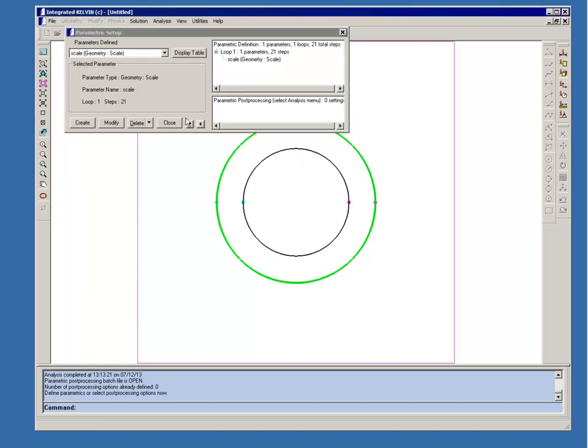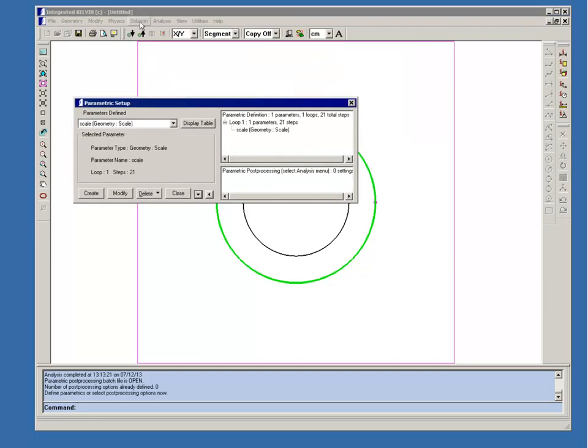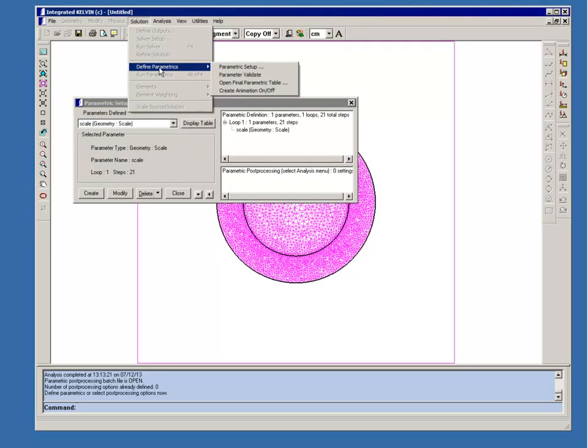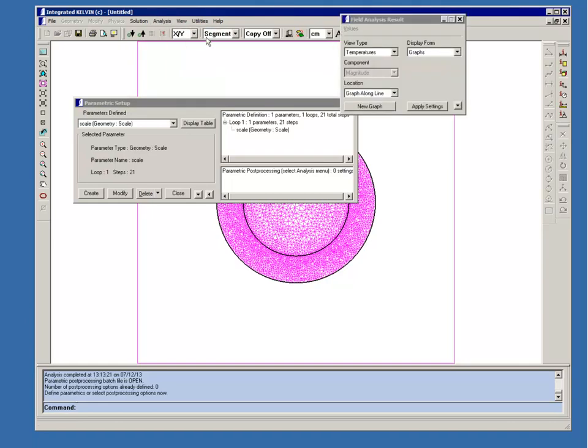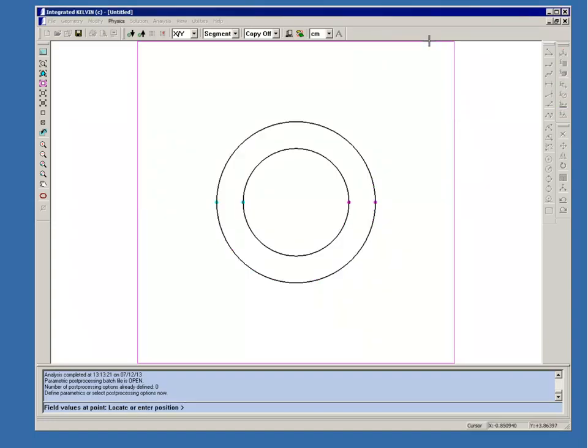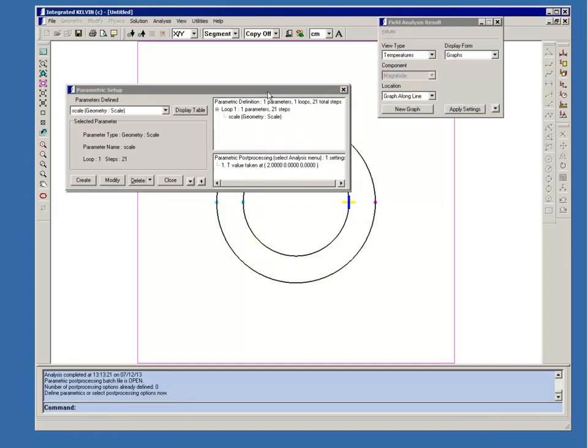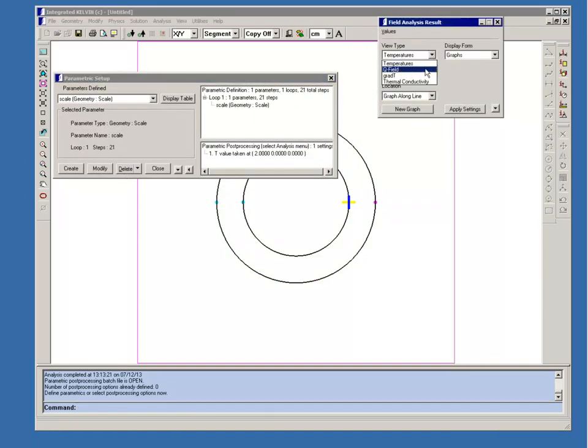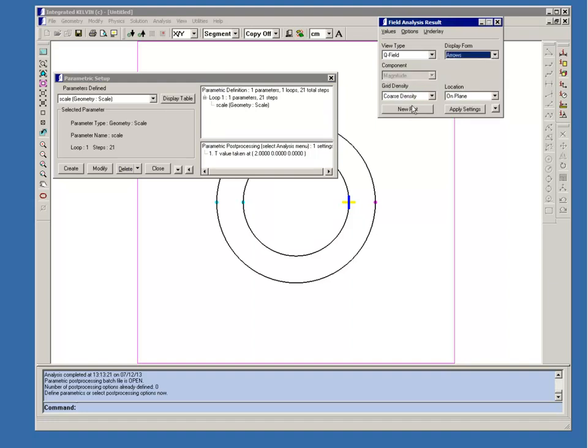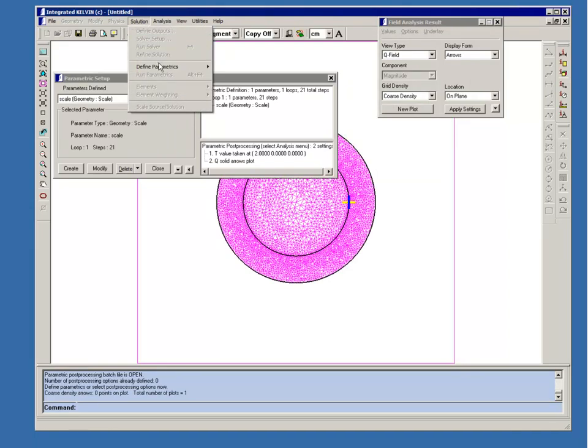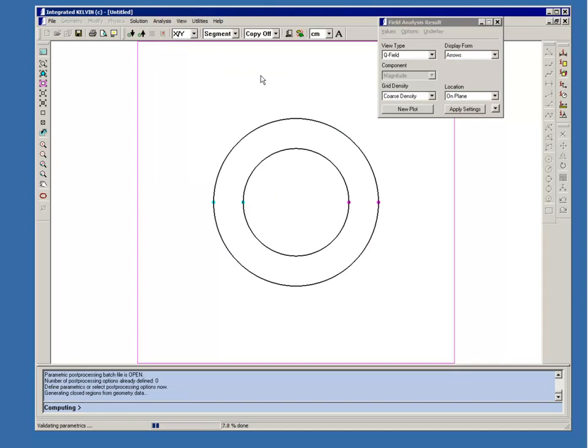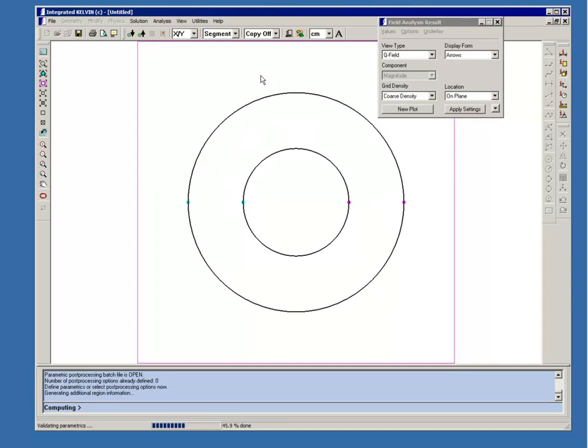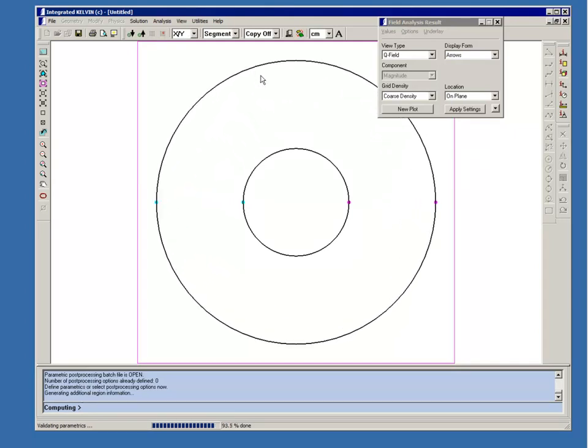And now we'll assign some post-processing. First thing we'll do, we're going to create an animation. So I'll set the animation feature on. And then we'll go to the analysis menu, open the field results. And first we'll calculate a temperature right at the boundary between the rubber and the copper. So we'll take a value at a point. And we'll use this point right here. And then we'll do, again, a Q field arrow plot on a plane. Now, one thing we should do is validate the parametric, just to make sure that everything's been set up properly. Now you can see that the outer boundary is increasing uniformly as we expected.